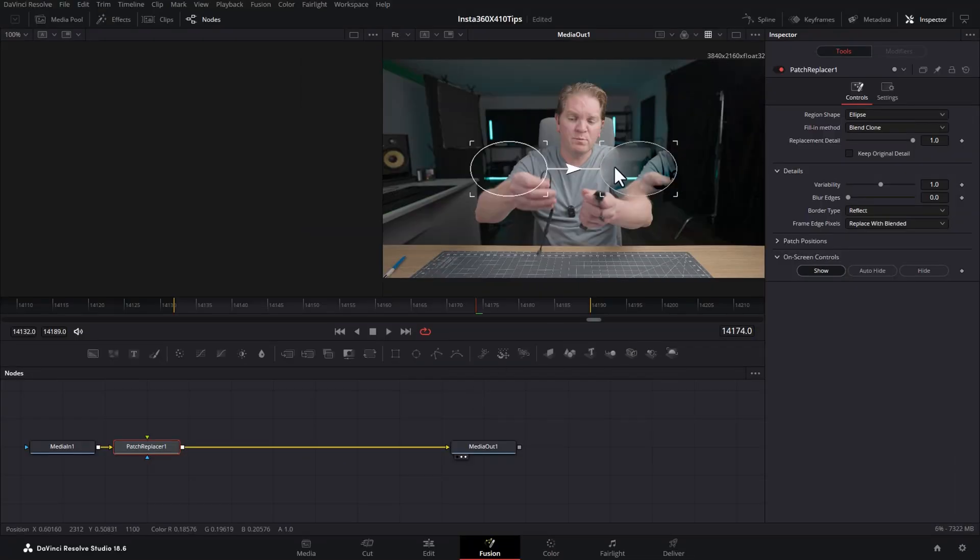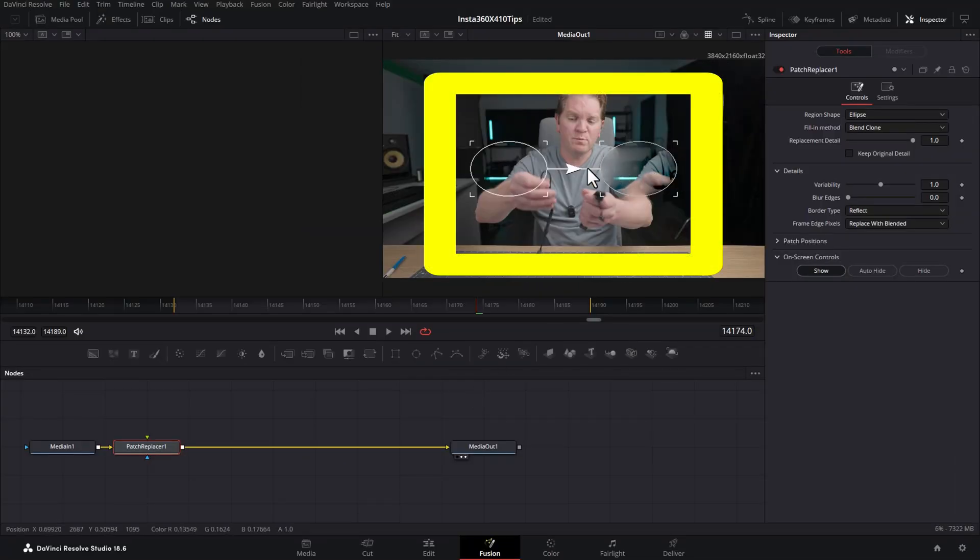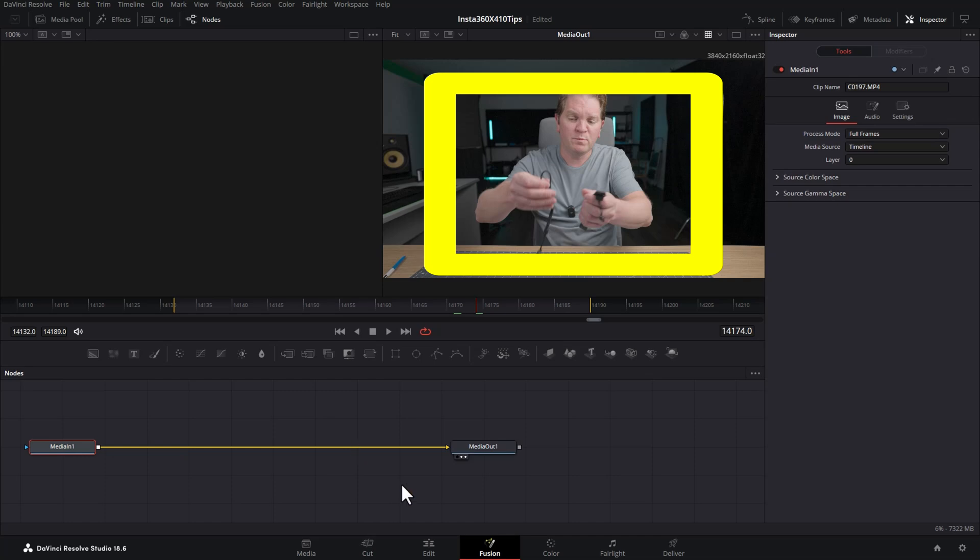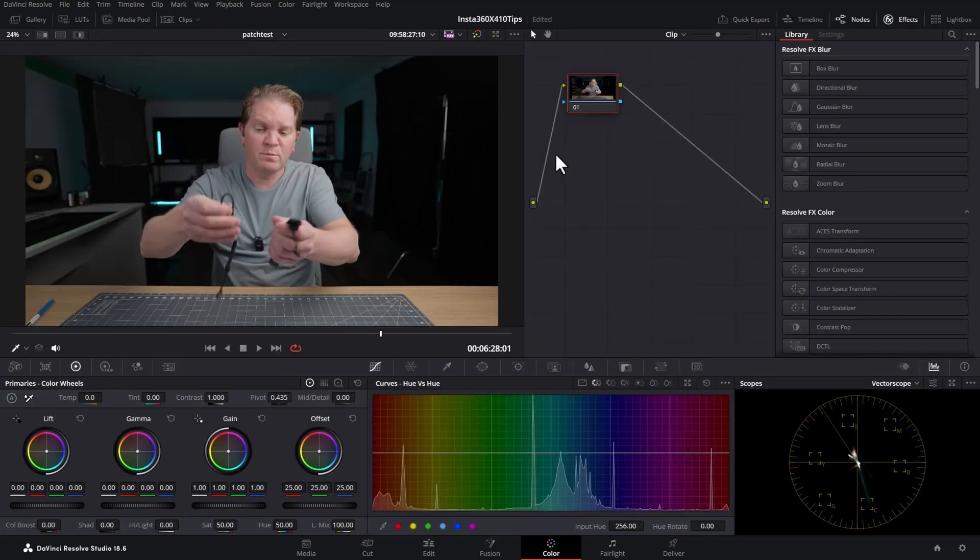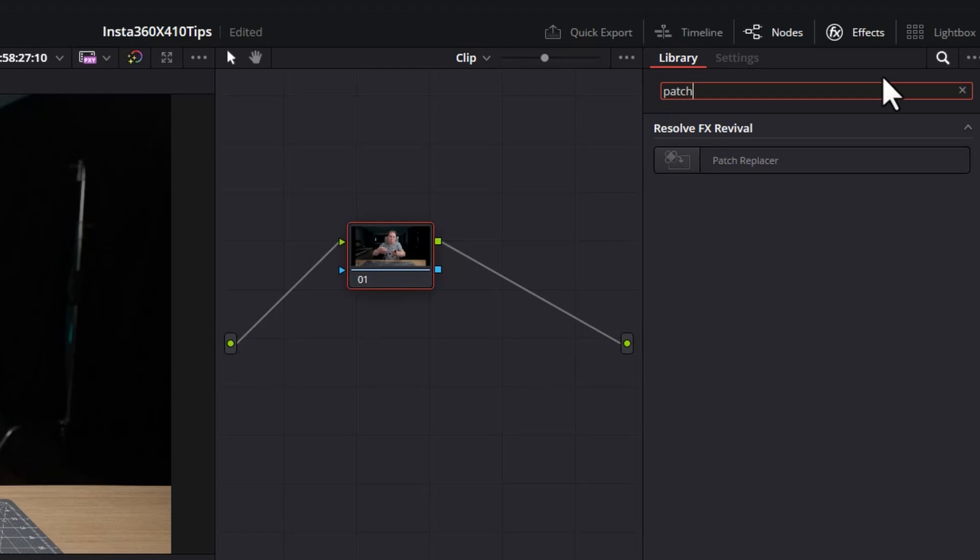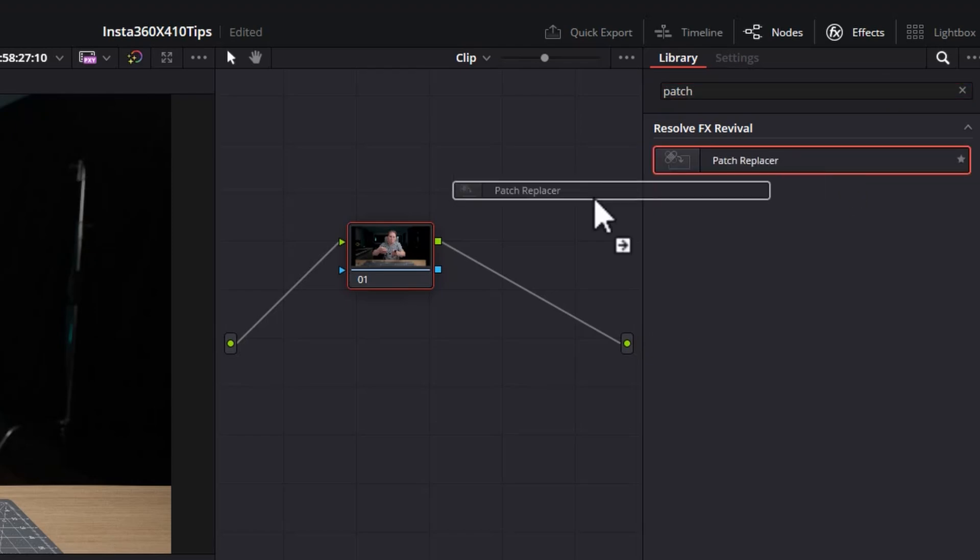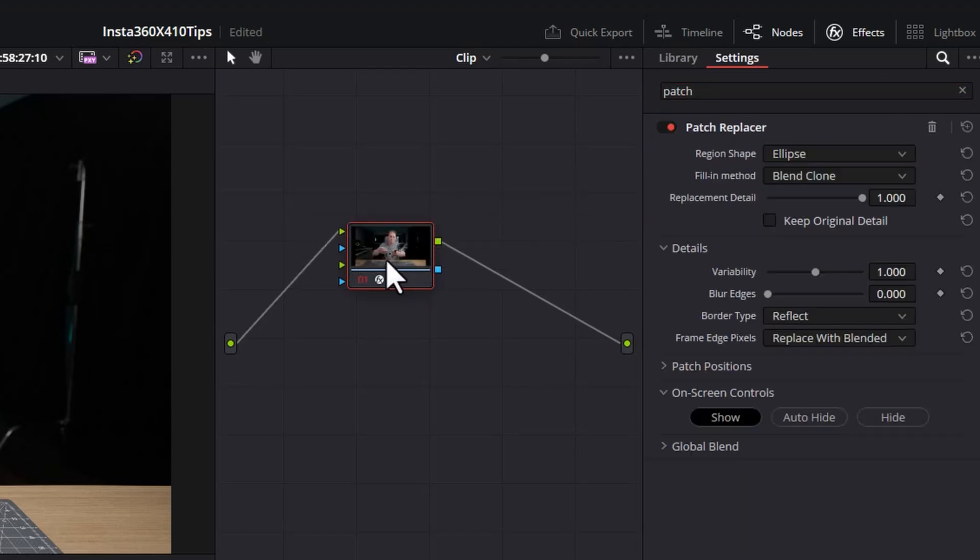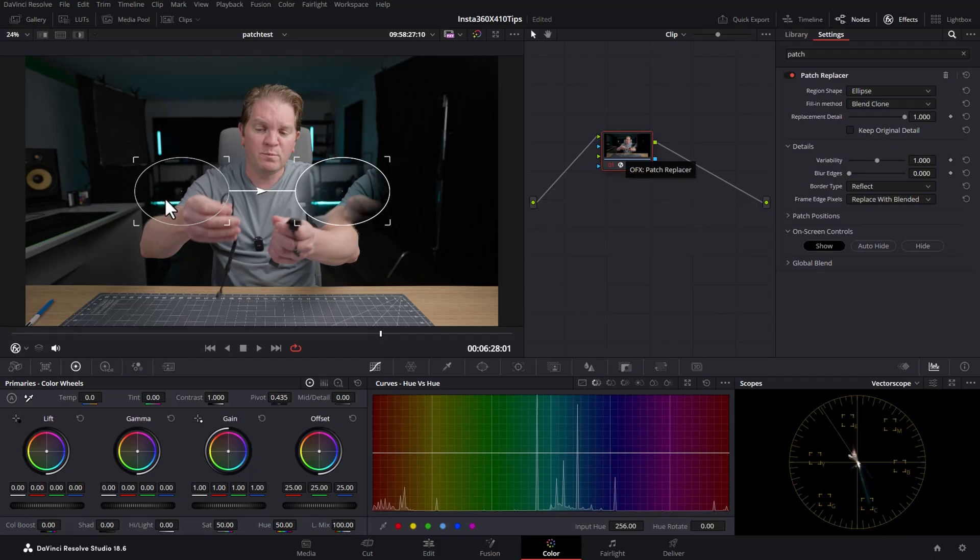Add that. You get these two circles. And in the Color page, have a node here. And in the Effects, search for Patch Replacer and drag the Patch Replacer onto the node. Again, you get the same interface,